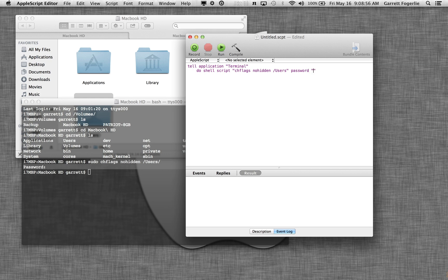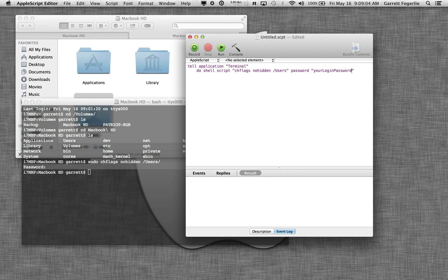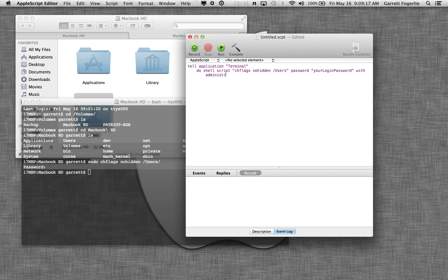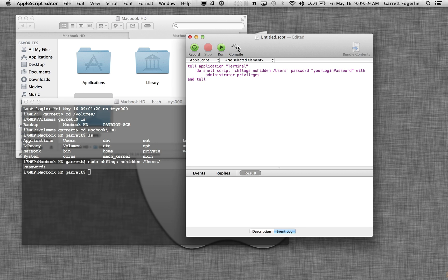This is going to be your login password for OS X. So we're going to execute this with administrator privileges. And then we're just going to tell the script to end tell. Go ahead and click compile.